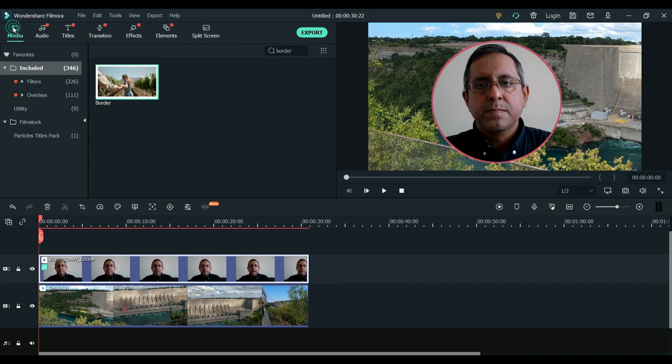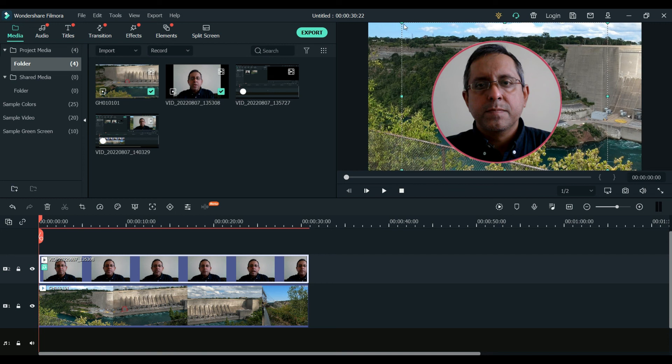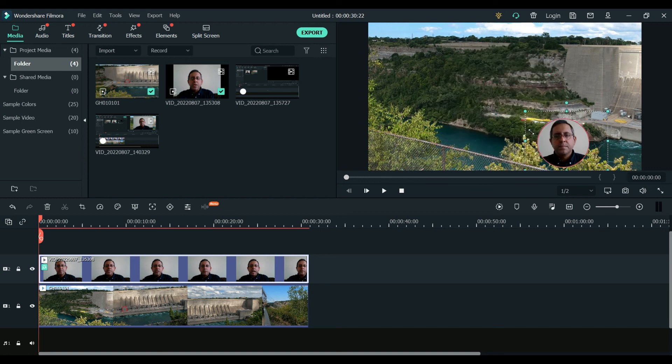Now what we're gonna do is go here. We will just reduce its size by just pressing this control button on the PC, so you can just reduce the size of this one. I think that's fair enough.